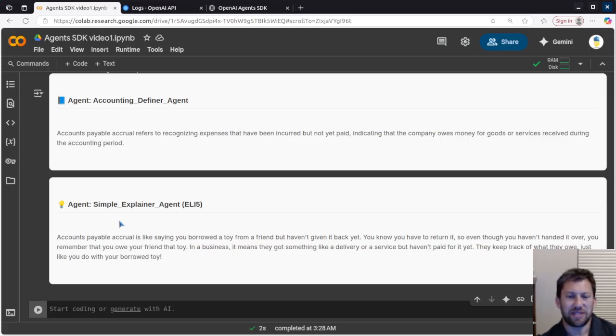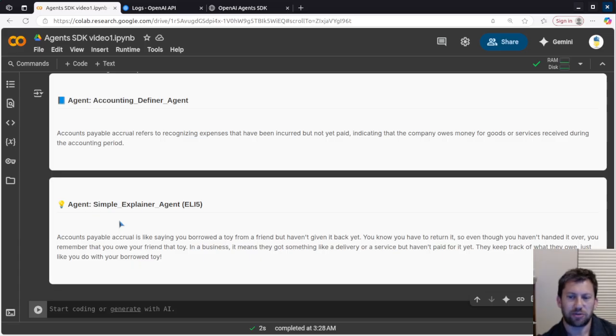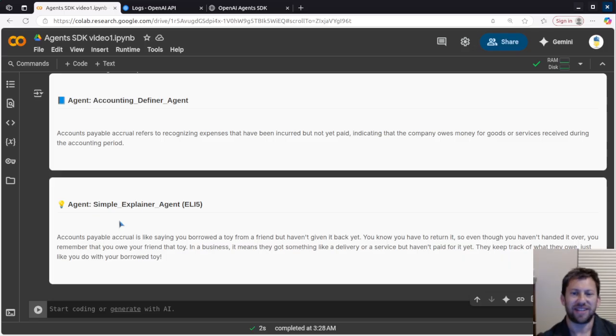Okay. In a business, it means they got something like a delivery or service but haven't paid for it yet. They keep track of what they owe, just like you do with your borrowed toy. Hey, I'll take it. That's good enough.